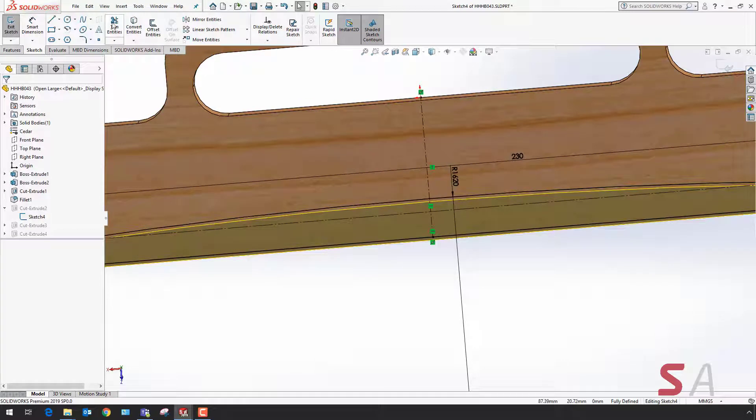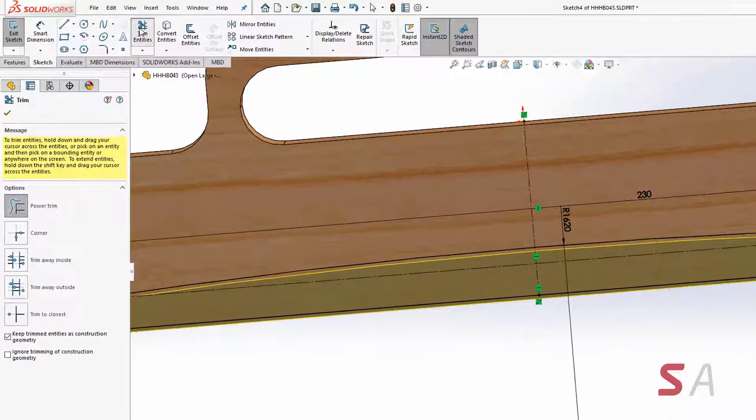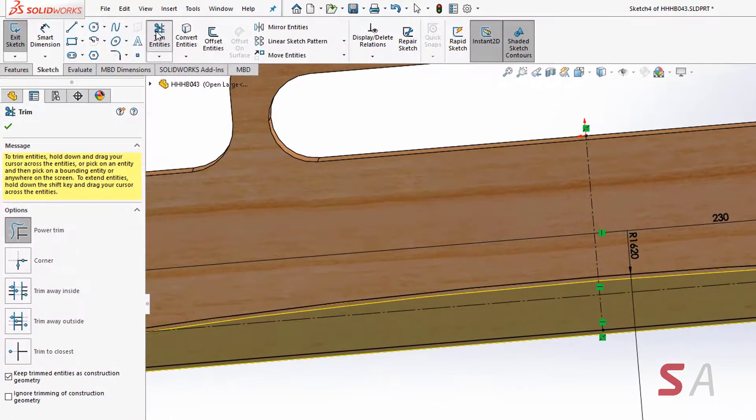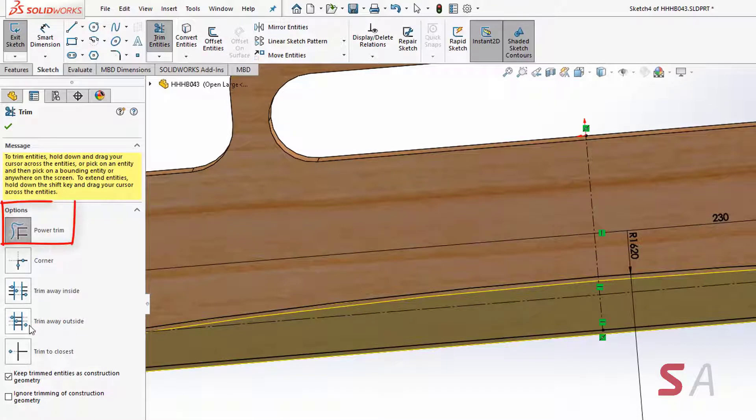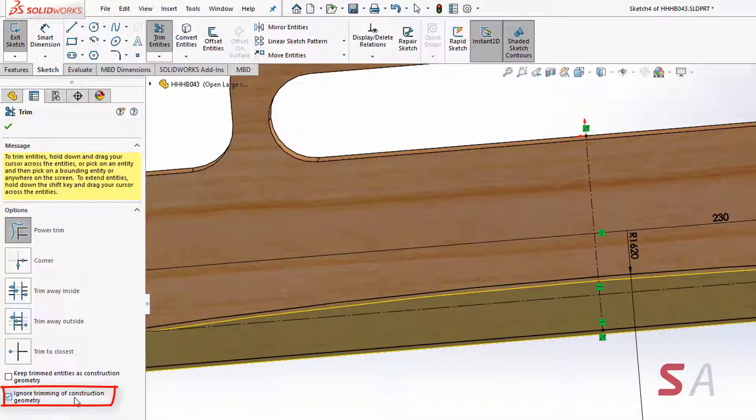I'm going to go up to the trim entities command, ensure that power trim is selected, untick the option I had selected before, and tick ignore trimming of construction geometry.